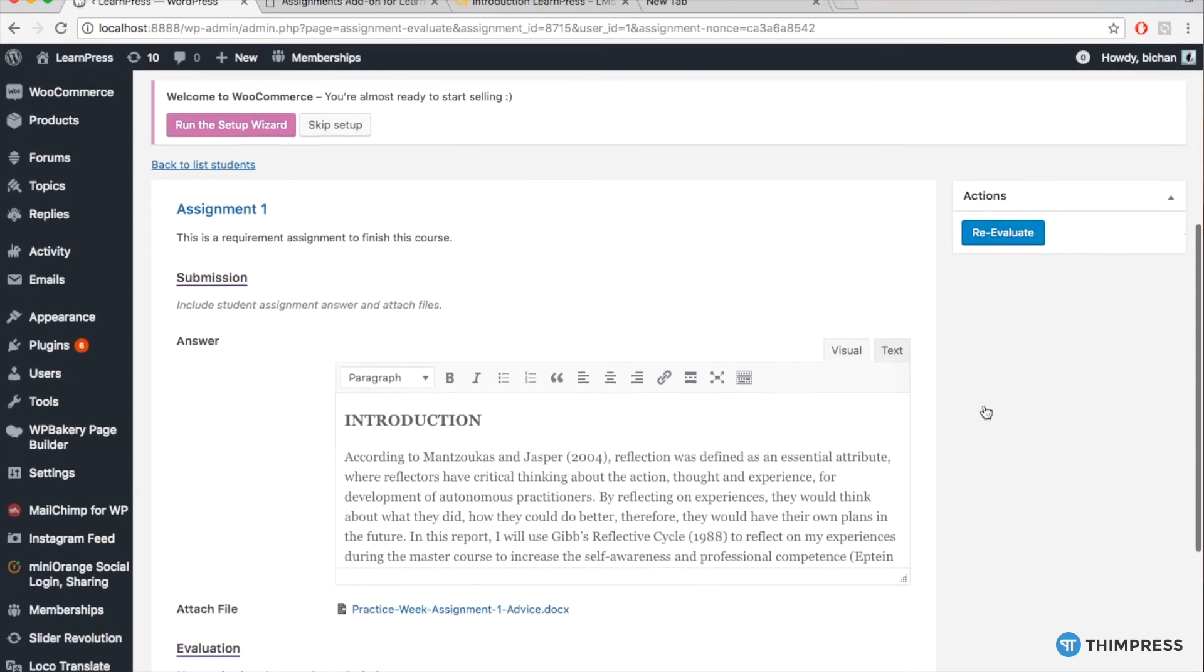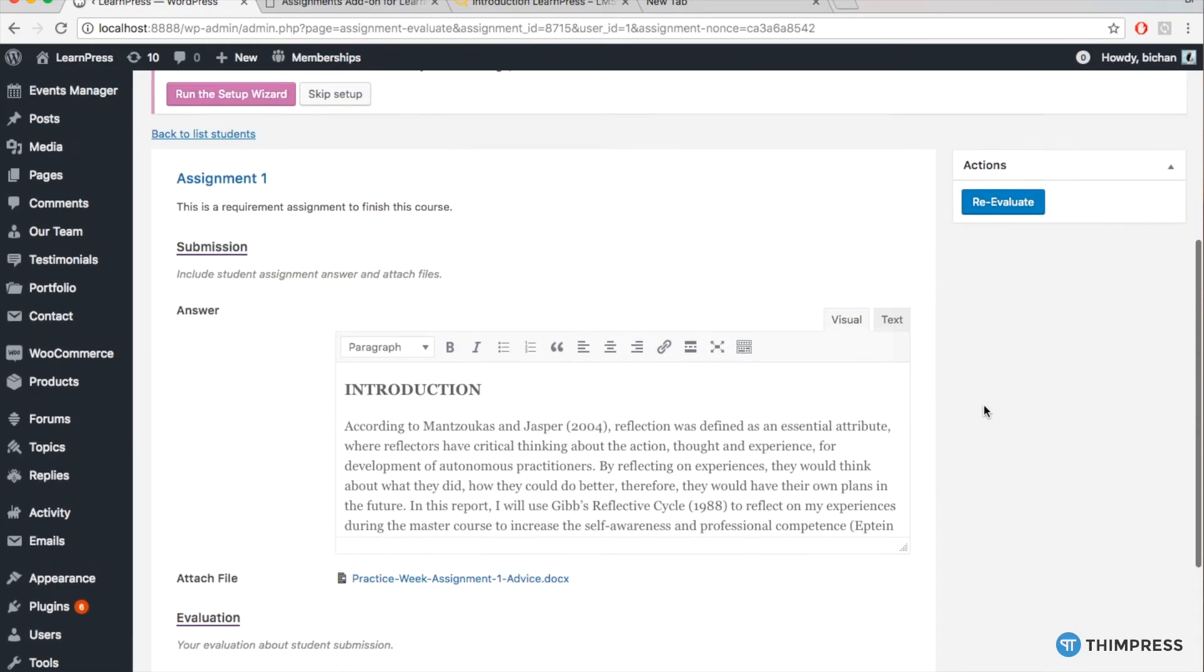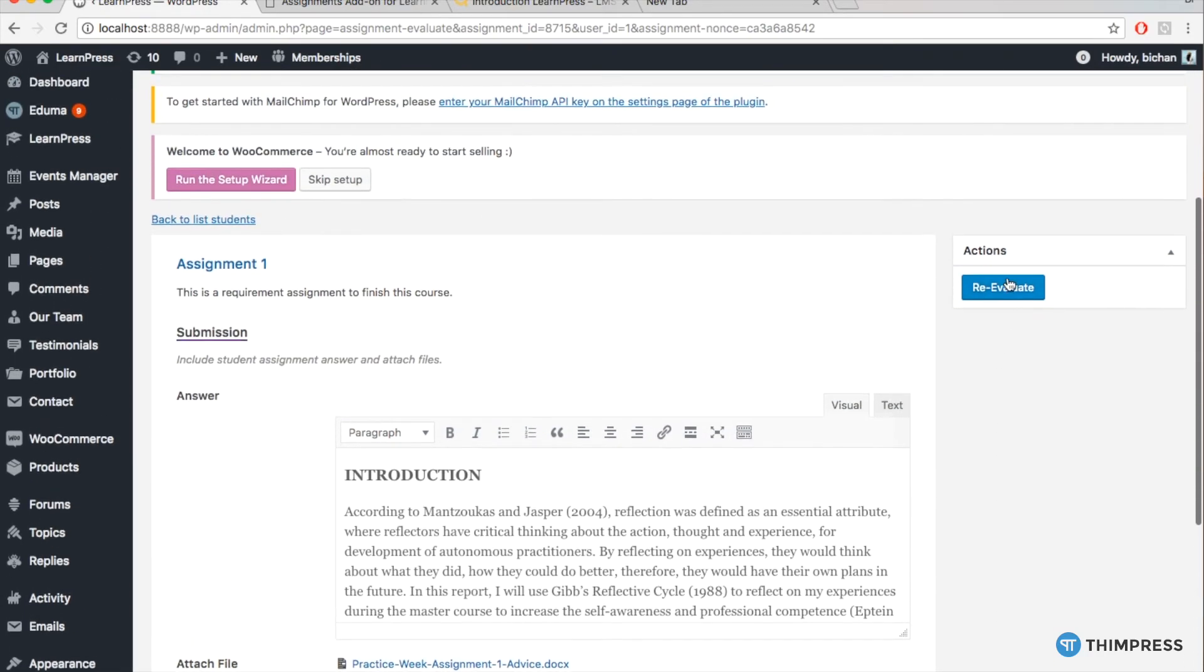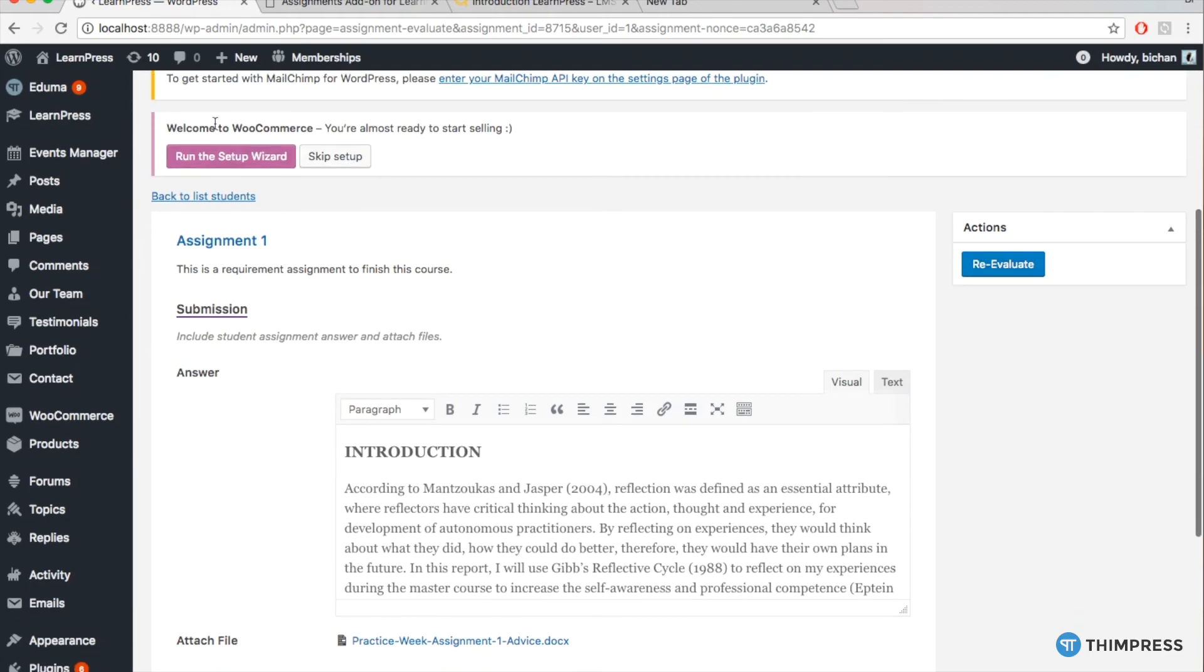If that student's work doesn't pass, after marking, you can choose Re-Evaluate to change the grade and allow that student to re-upload another work. Then, an email will be sent to the student to notify them about the result.